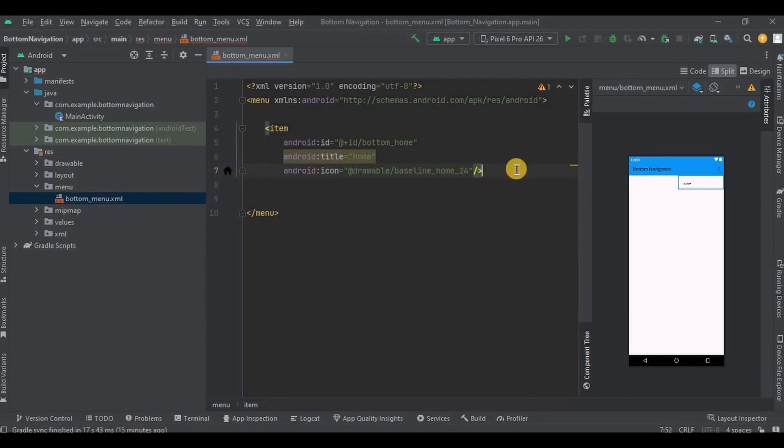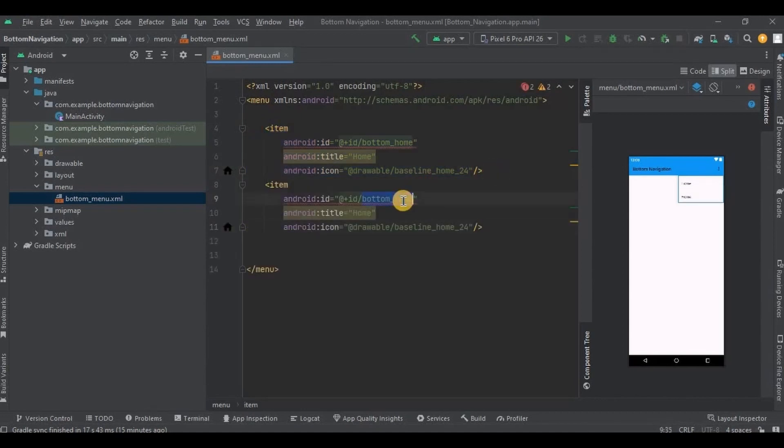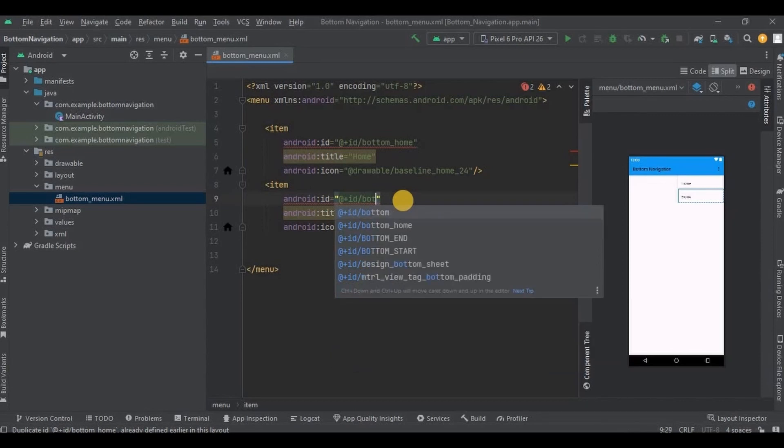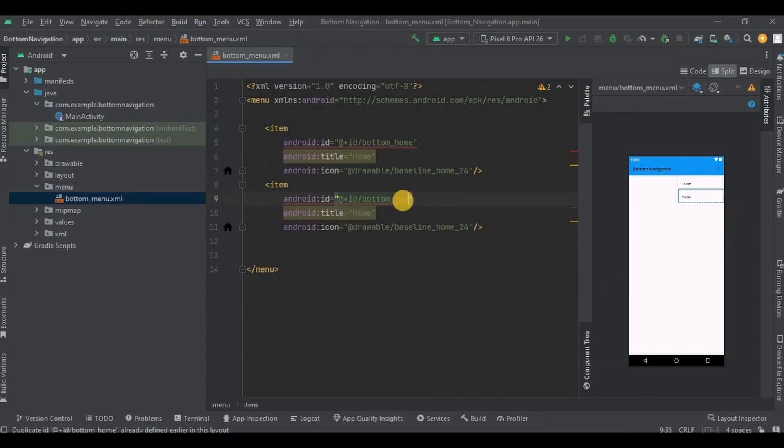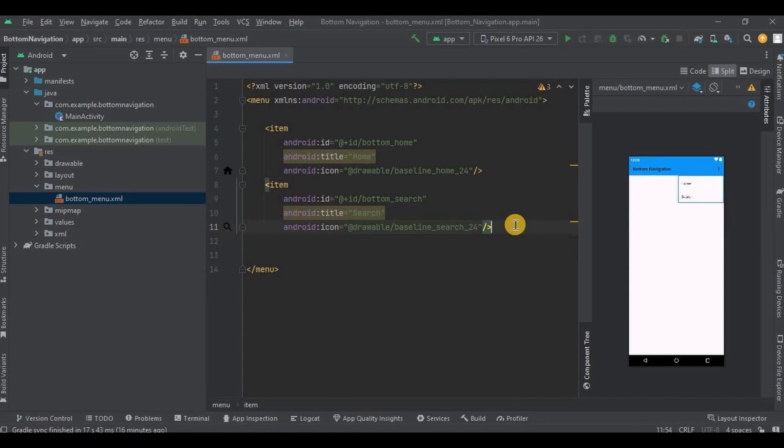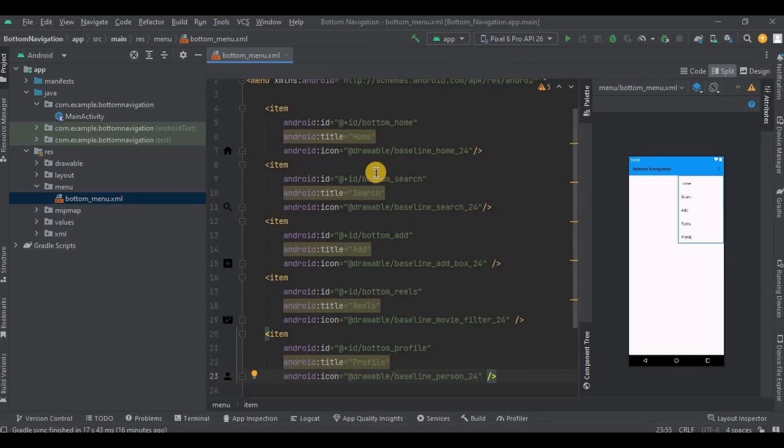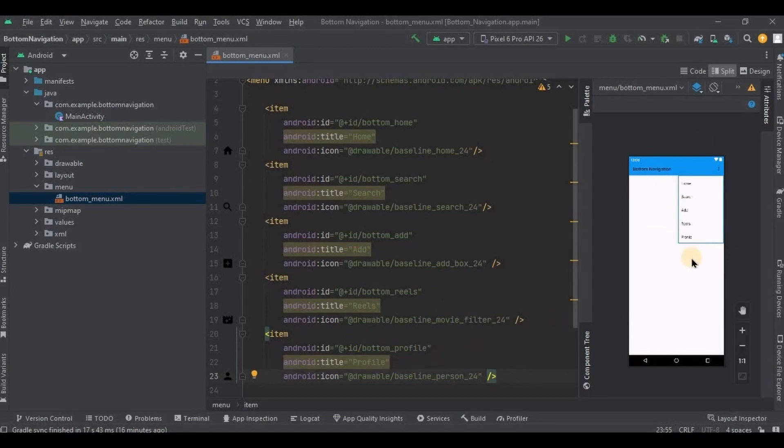Now let me create the second item. So copy the code and paste it. Make sure to change the ID, title, and icon. Similarly, I will create remaining three items as well. And done. Now see, we have a home, search, add, reels, and profile. And that's it. This is how it looks.